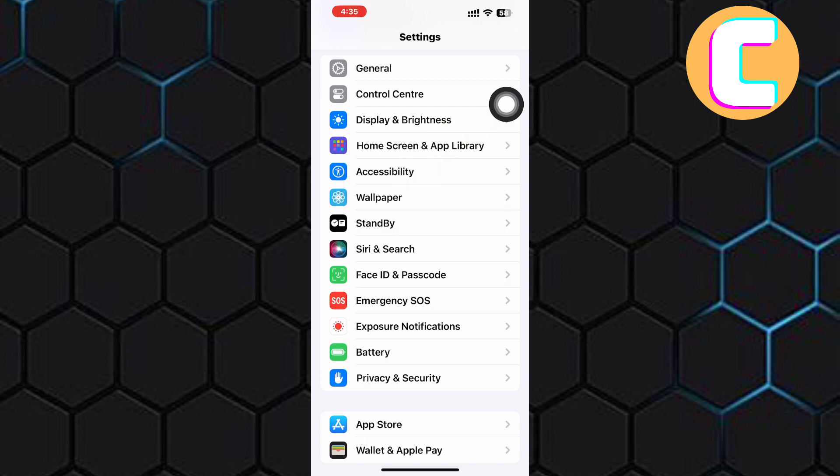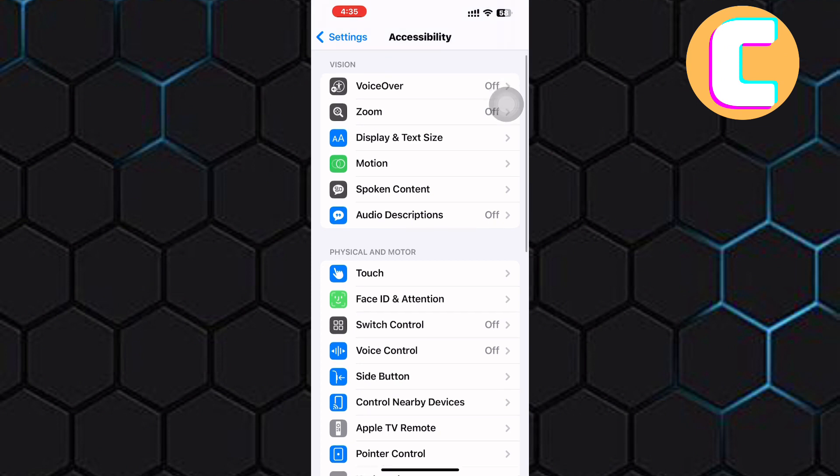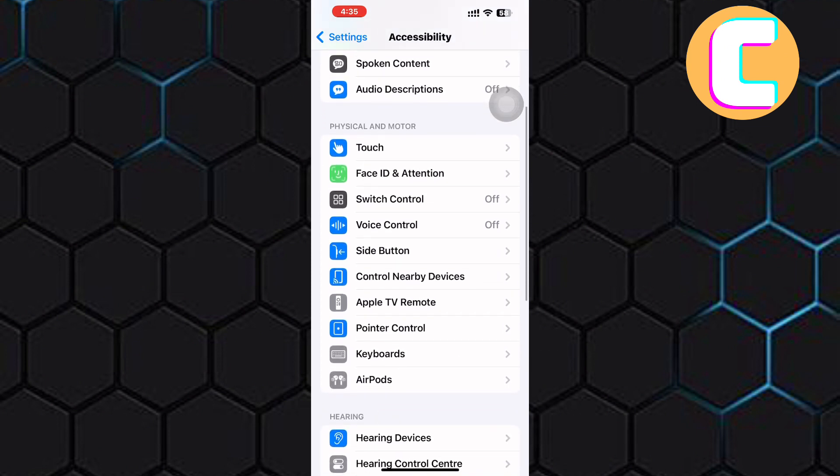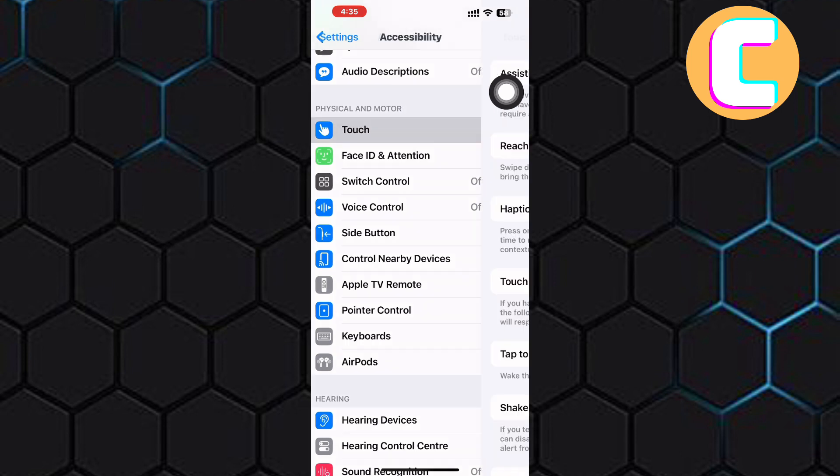This is the Accessibility page where there are several other options. From the options, scroll down a little and look for an option named Touch. Here it is, go ahead and tap on it.